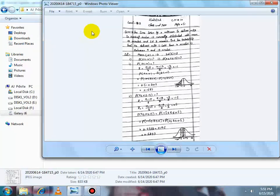Bismillahirrahmanirrahim, Assalamualaikum. Lecture no. 13, subject Statistics, class second year, chapter no. 10, page no. 51. Question no. 16: the time taken by a milkman to deliver milk to a housing sector is normally distributed with mean 12 minutes and standard deviation 2 minutes. So mu is equal to 12 and sigma is equal to 2 minutes.